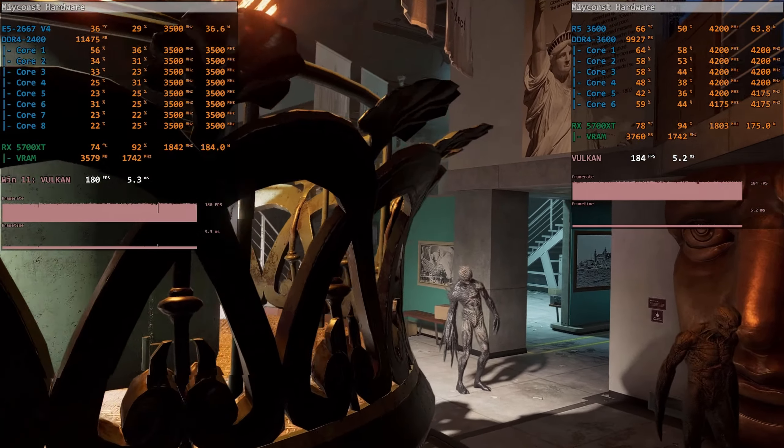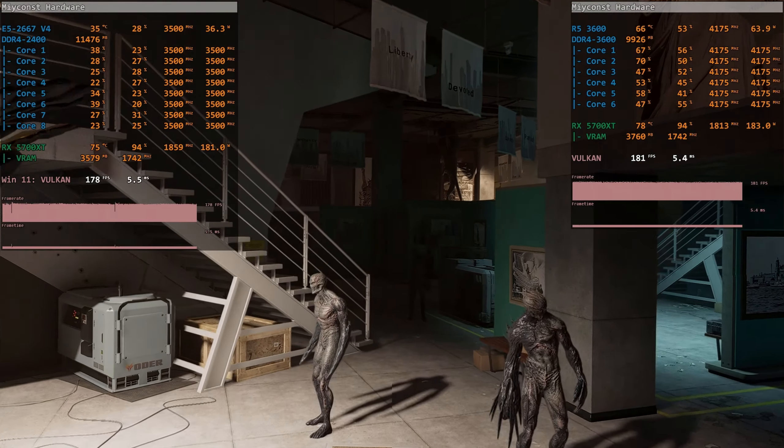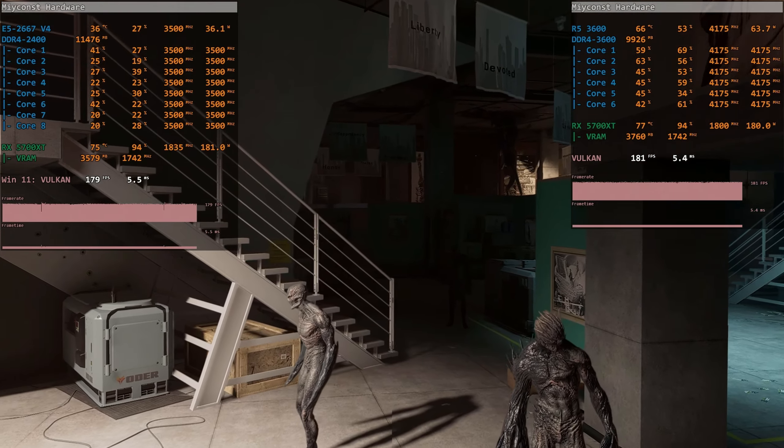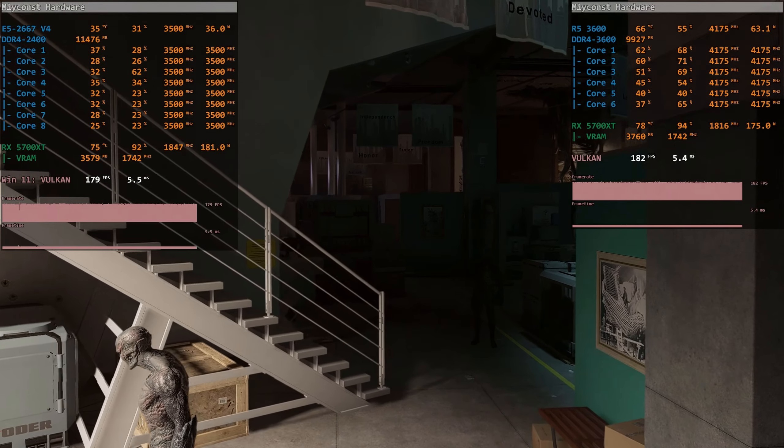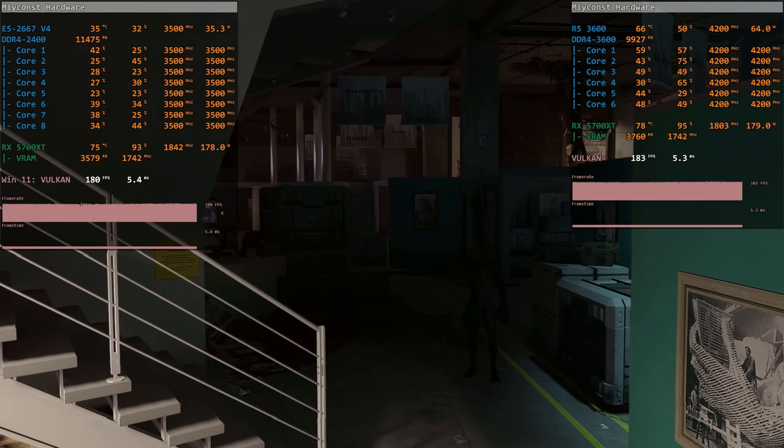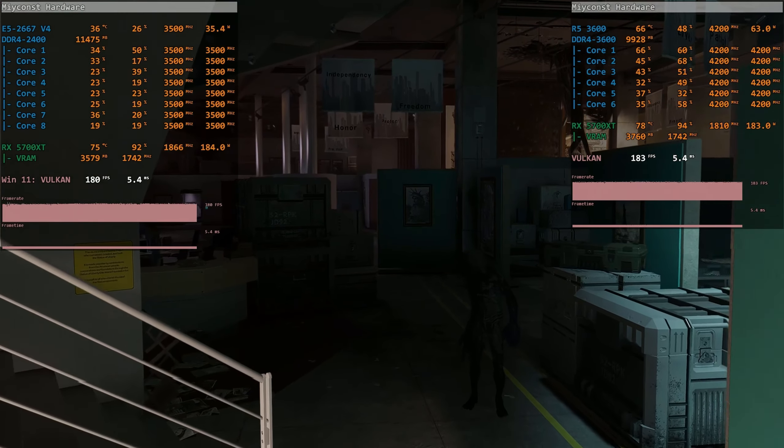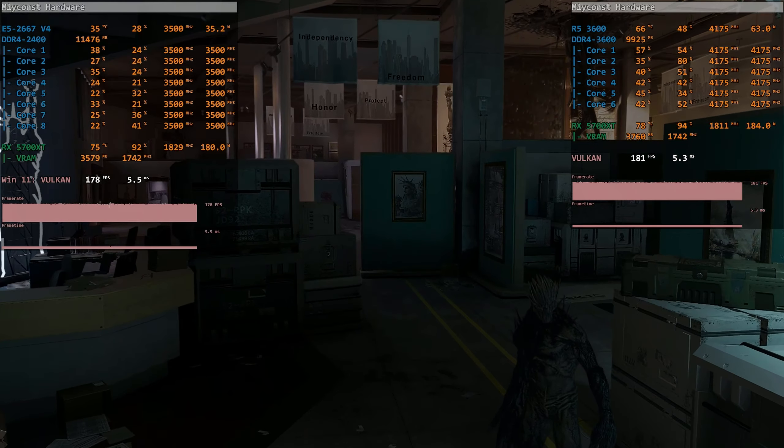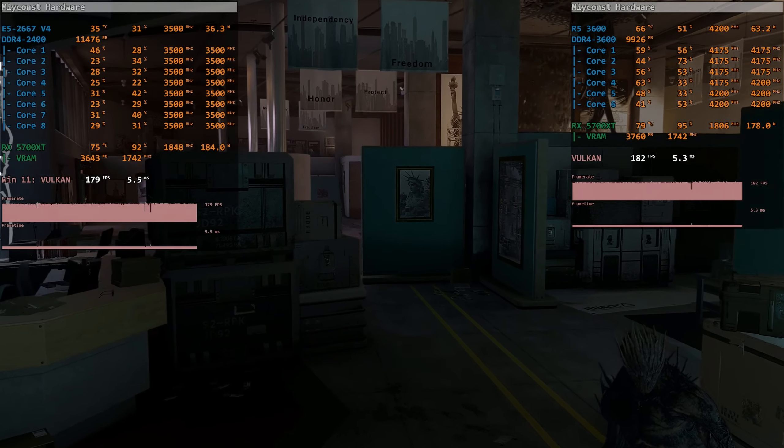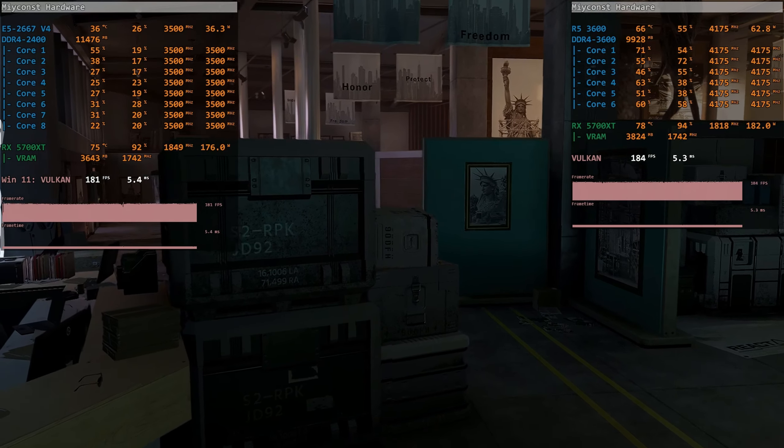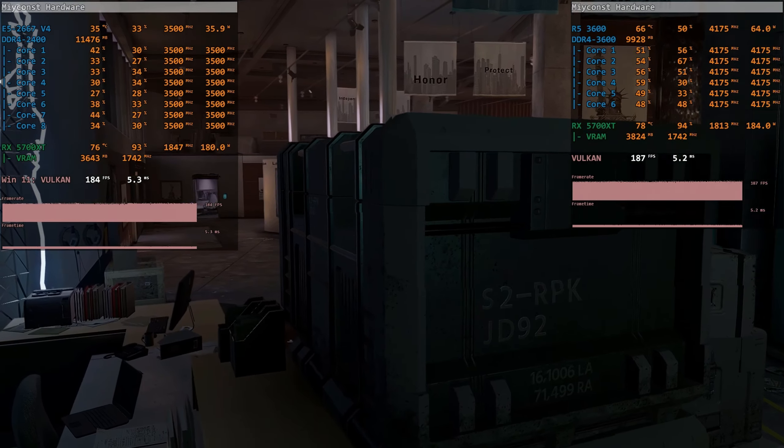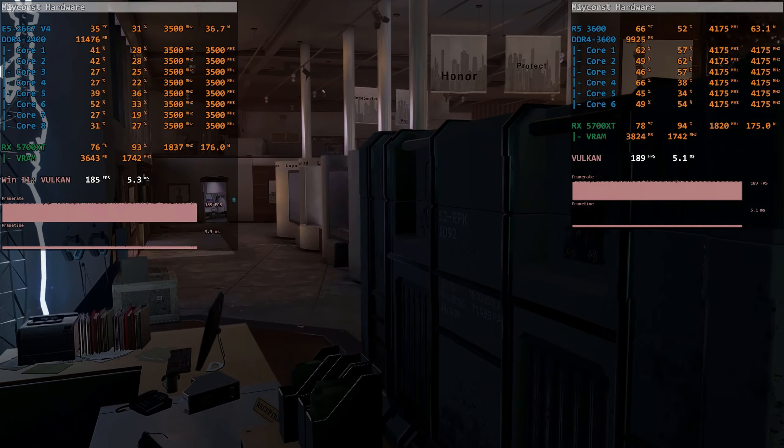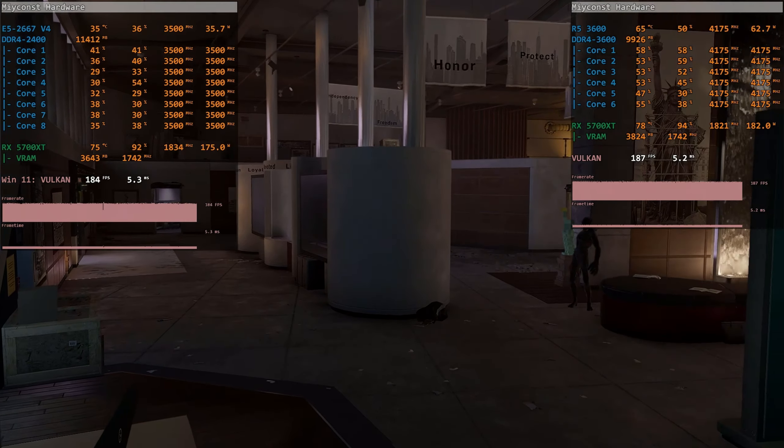All in all, Xeon E5-2667v4 and Ryzen 5 3600 are rather different. Still, these two CPUs are very close in price point, especially if you check entire platform cost and if you're limited to Aliexpress. Thus I believe this comparison is very valid.